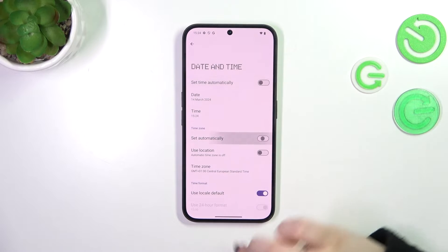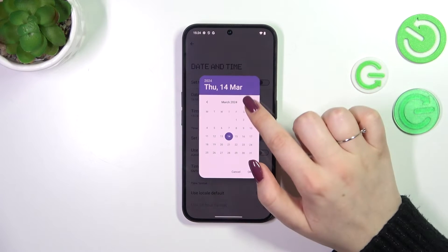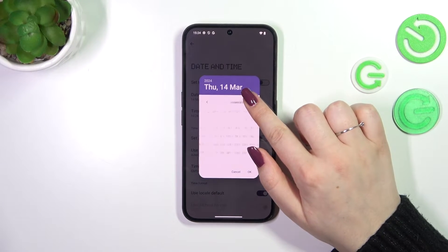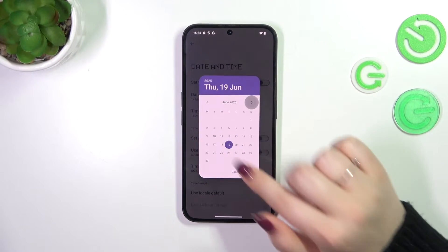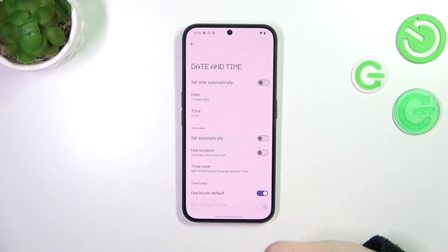So first of all let's turn off both of those options, and now we can freely tap on date and from this calendar choose the date we want to use. Tap on it and tap on OK.